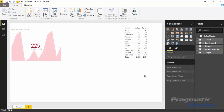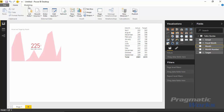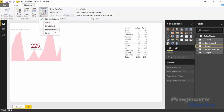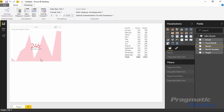To fix this, I'll select the Month column in my field list, then go up to the Modeling ribbon. There's a 'Sort By' property where I can choose to sort by either fiscal month or month number. I'll sort by month number, which is simply numbers 1 through 12. You can see that it immediately changes both the KPI and the table to have the data sorted correctly.